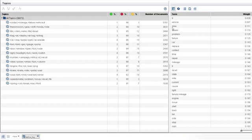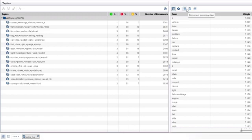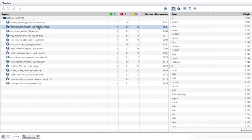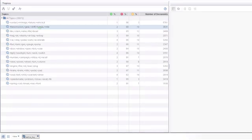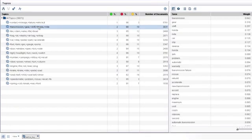On the right side, you can choose from two different views of the terms that constitute the topics, and three different views of the documents associated with the topics. A few of these topics really jump out at you — for example, transmission, gear, shift, Honda, and mile; and fuel, tank, gas, gauge, and pump.